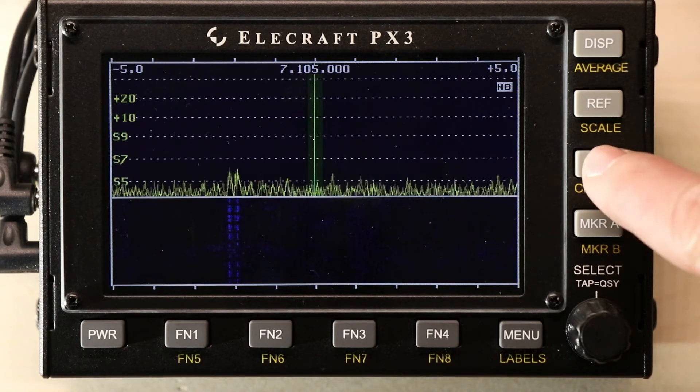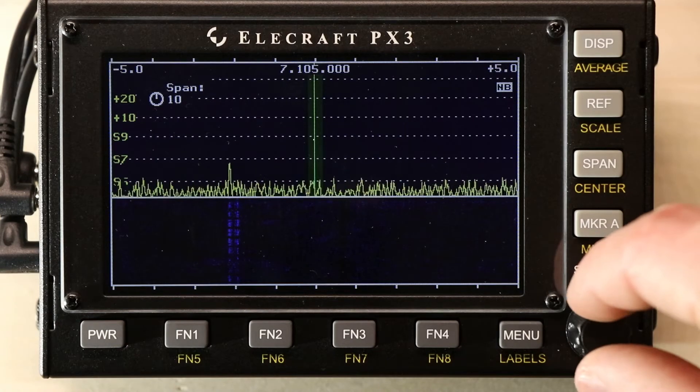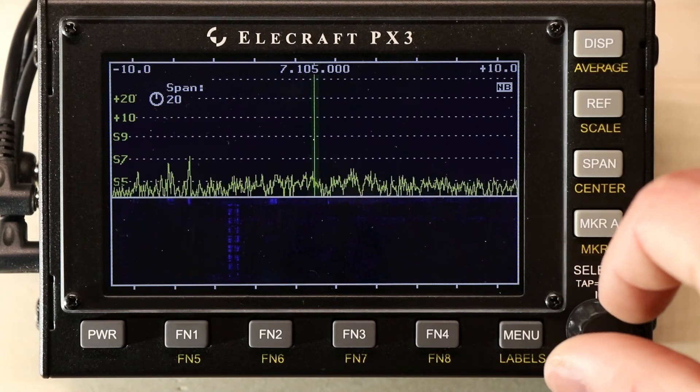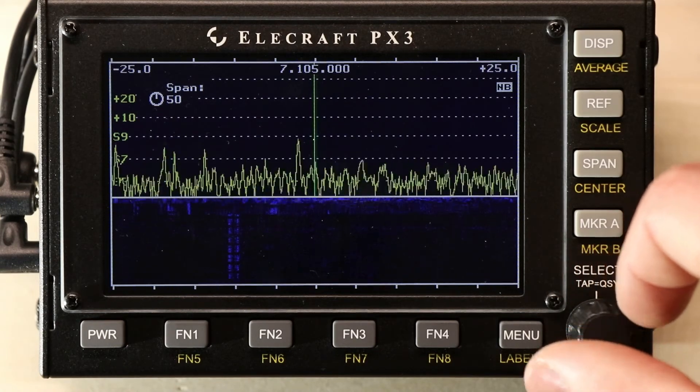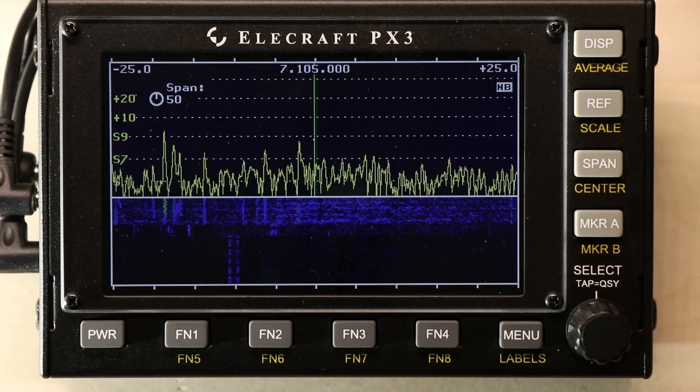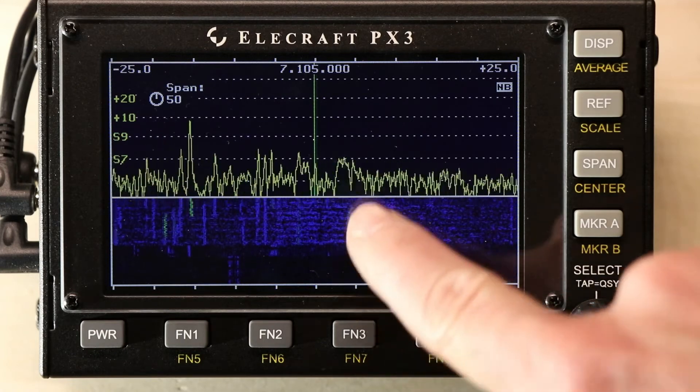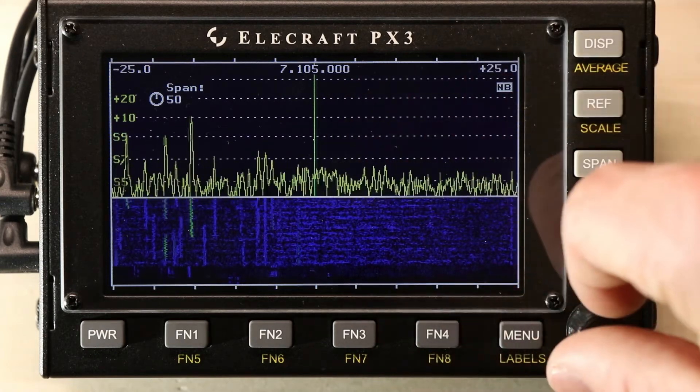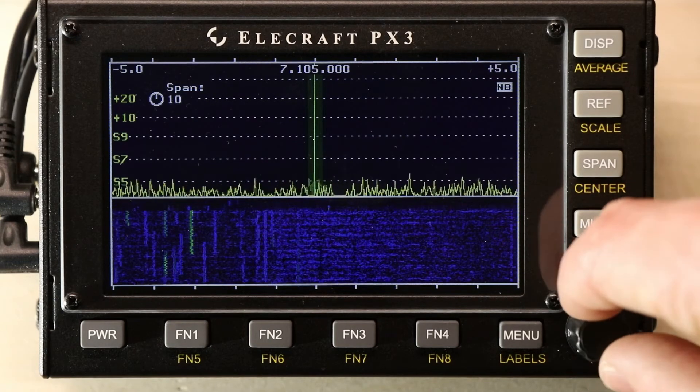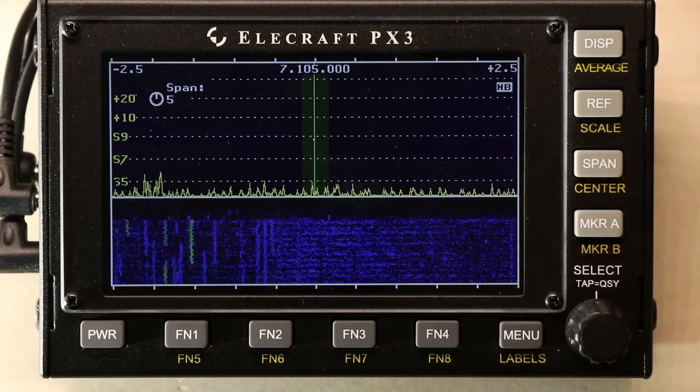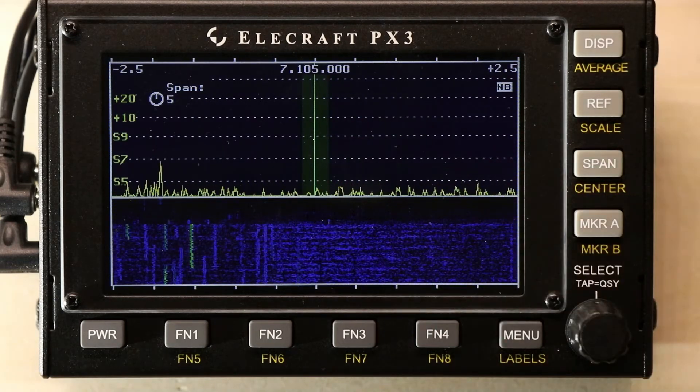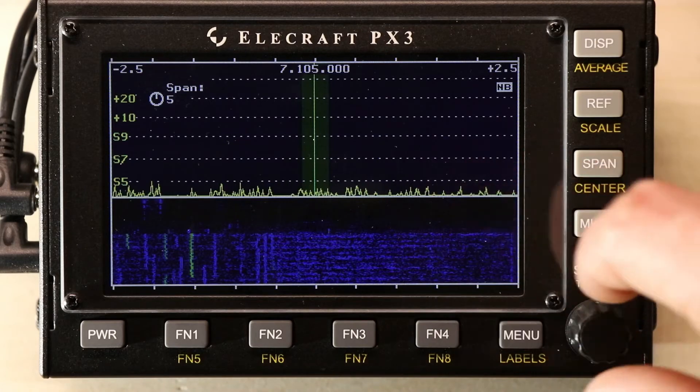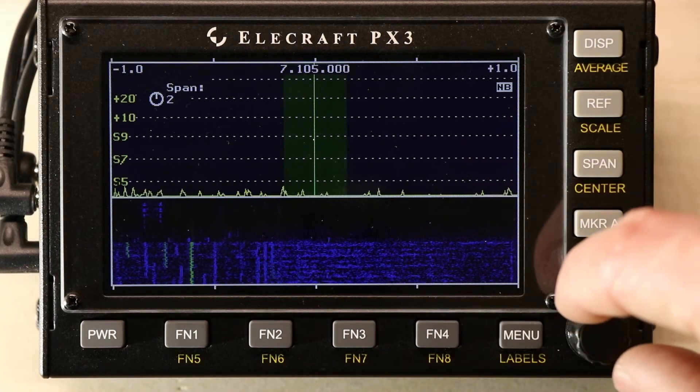We can change that span by hitting the span button, and moving this in and out. One thing to note, you can see how narrow this becomes. You see the center line as your center frequency, but then you have green around the edge, and that is your filter.